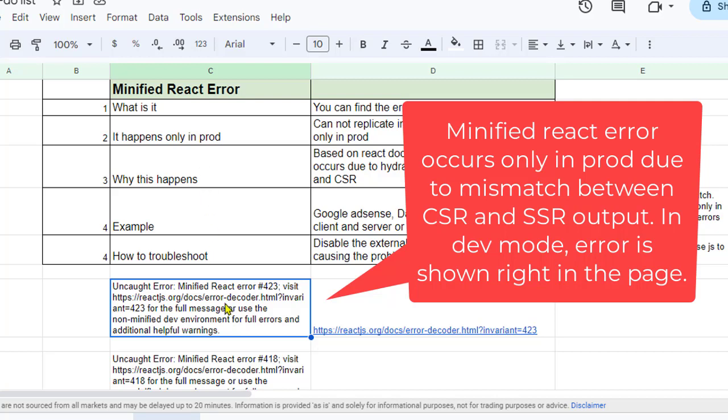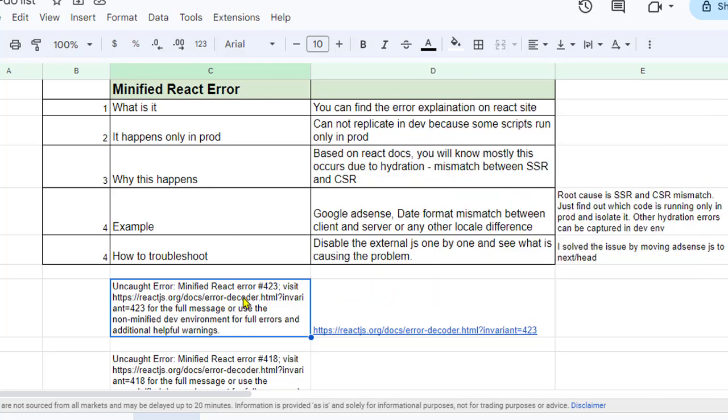The reason for this is that there are some scripts that run only in production. For example, I was using Google AdSense script and that was running only in production. That's why the error was happening only in production.